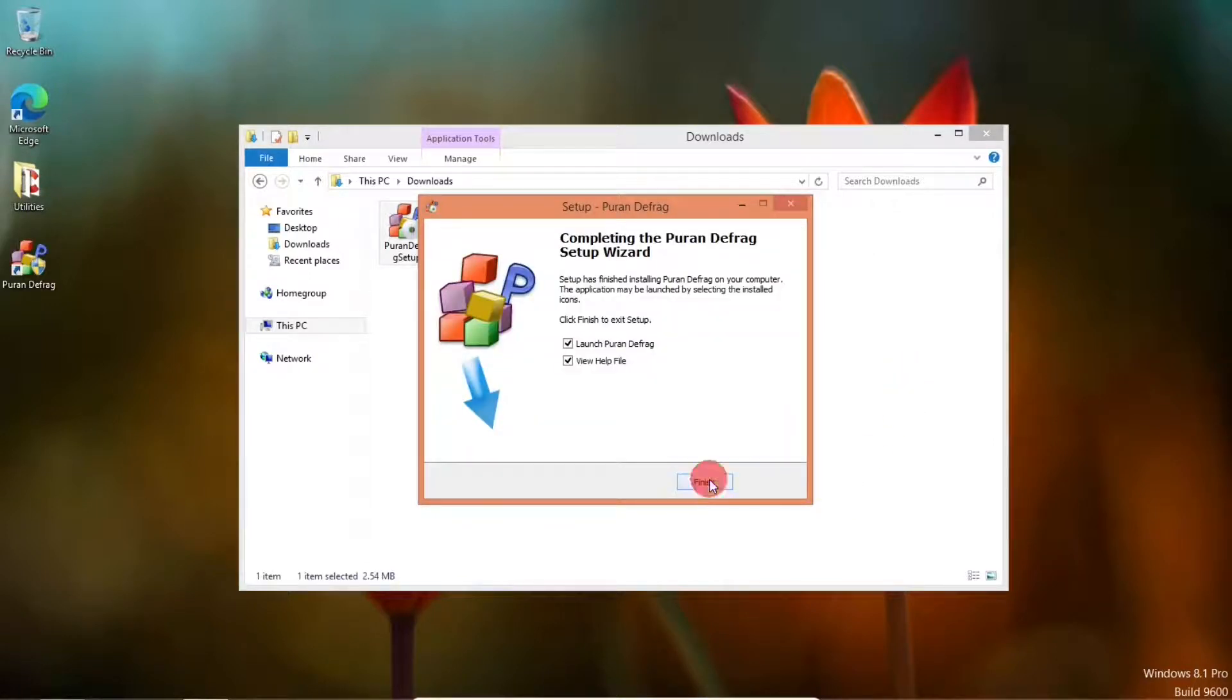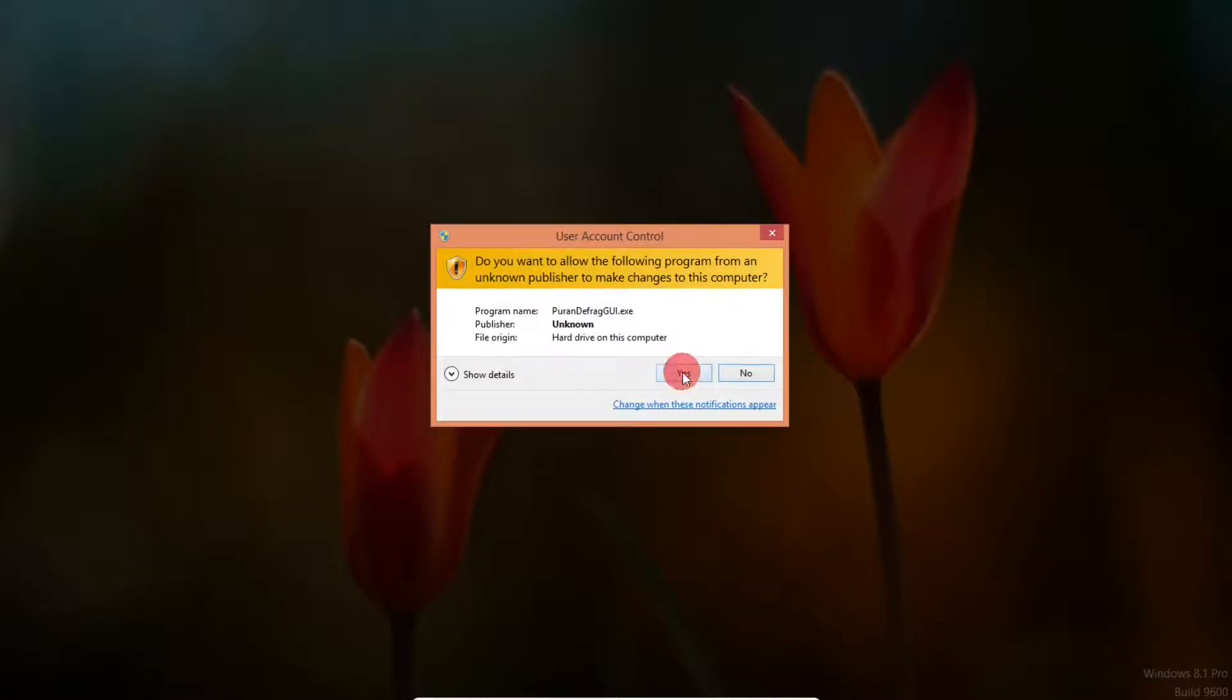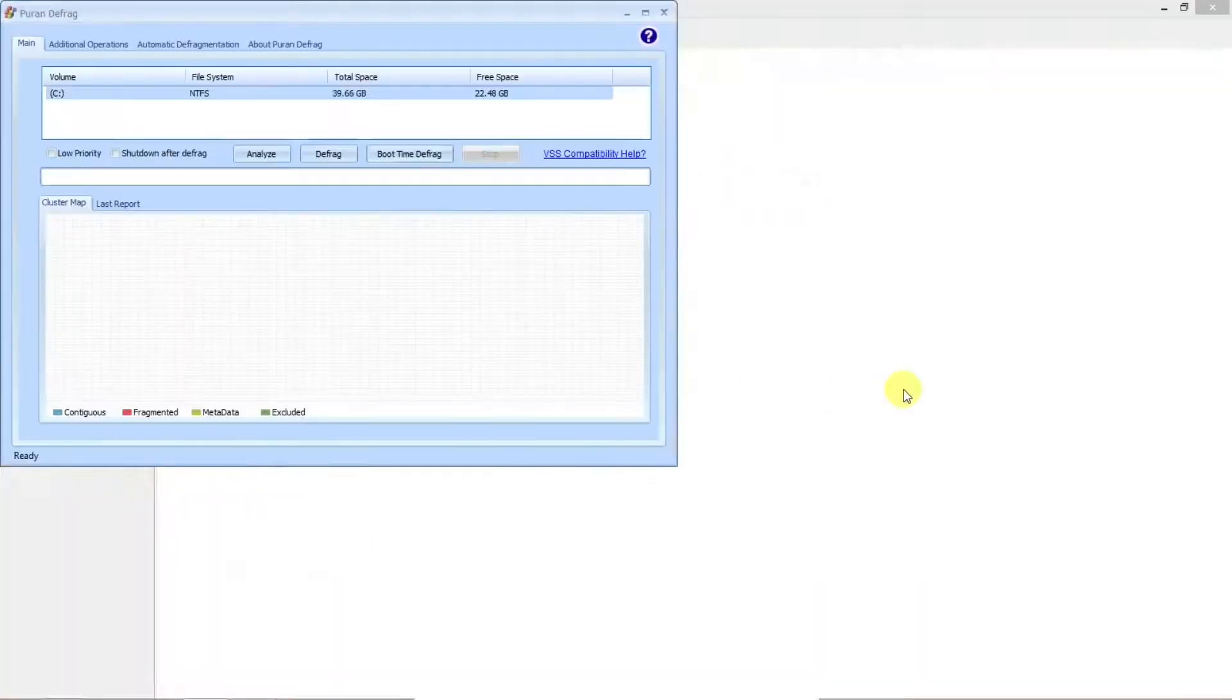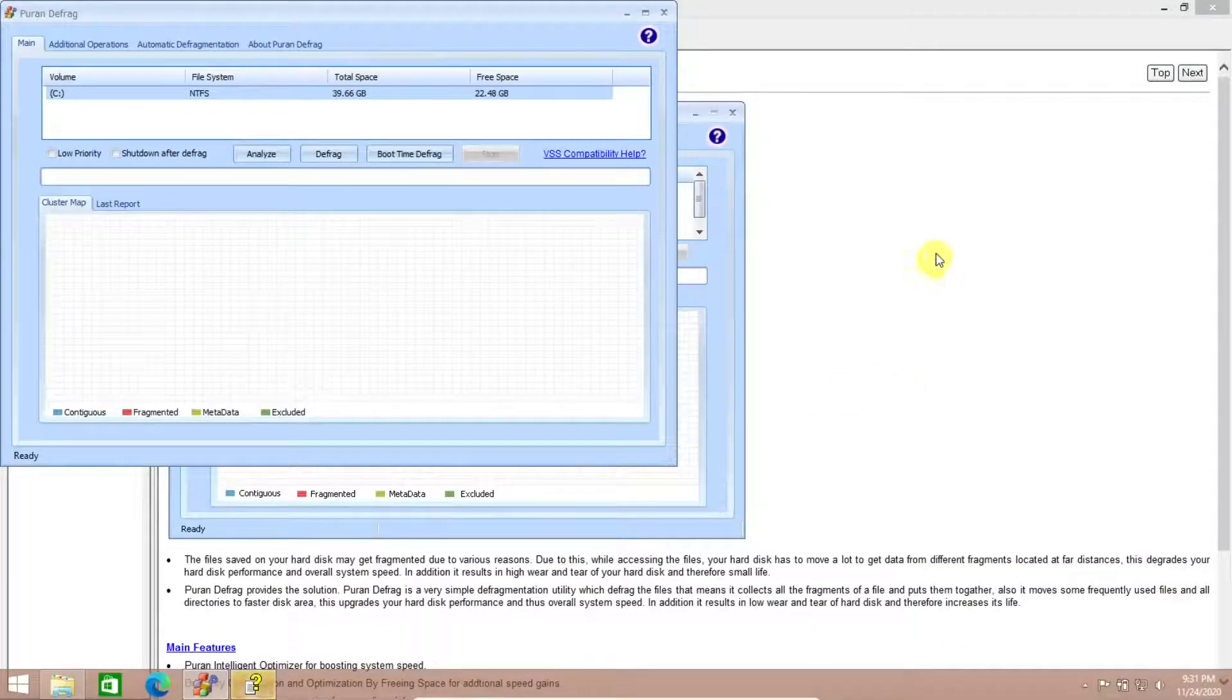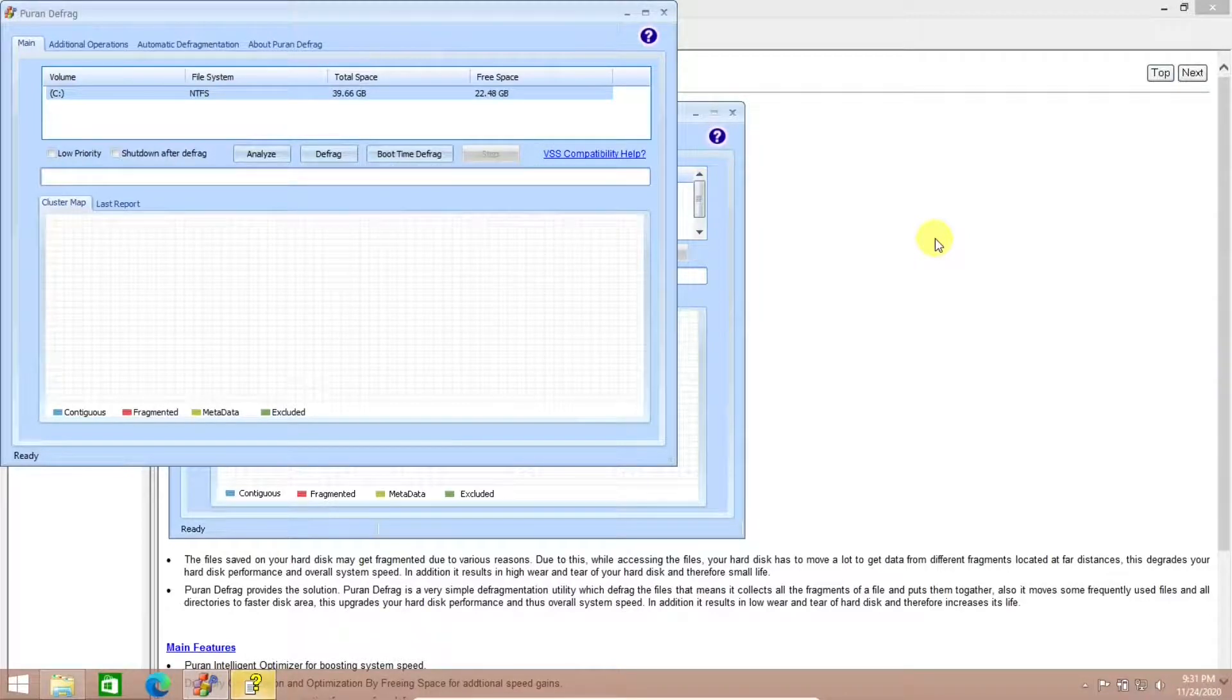All right. Do you want to allow the following program to make changes to this computer? Yes. That's what we want from PureN Defrag to make changes, defragging the hard drive.